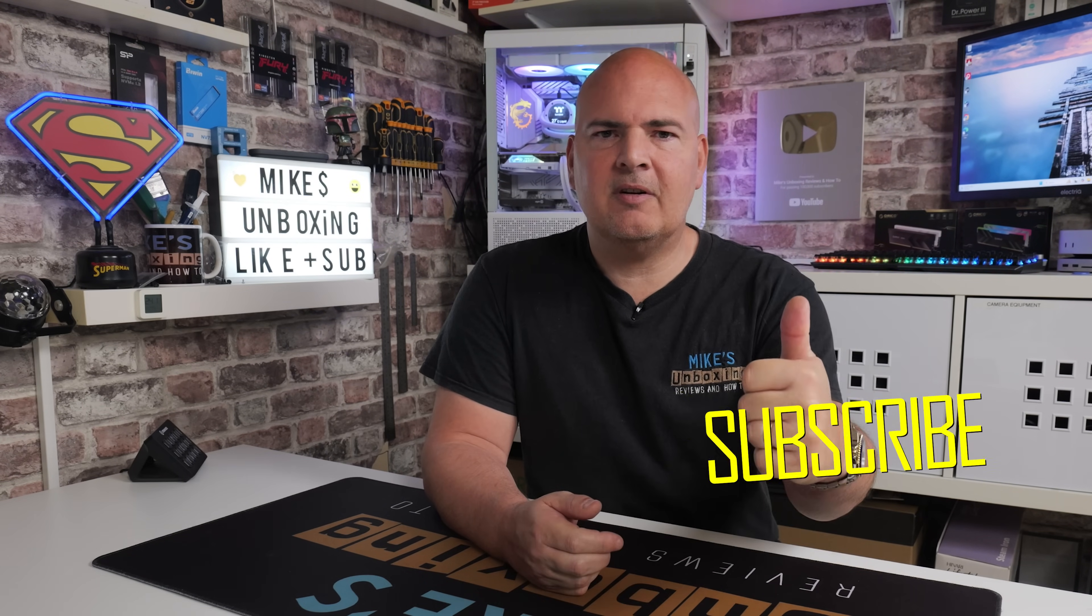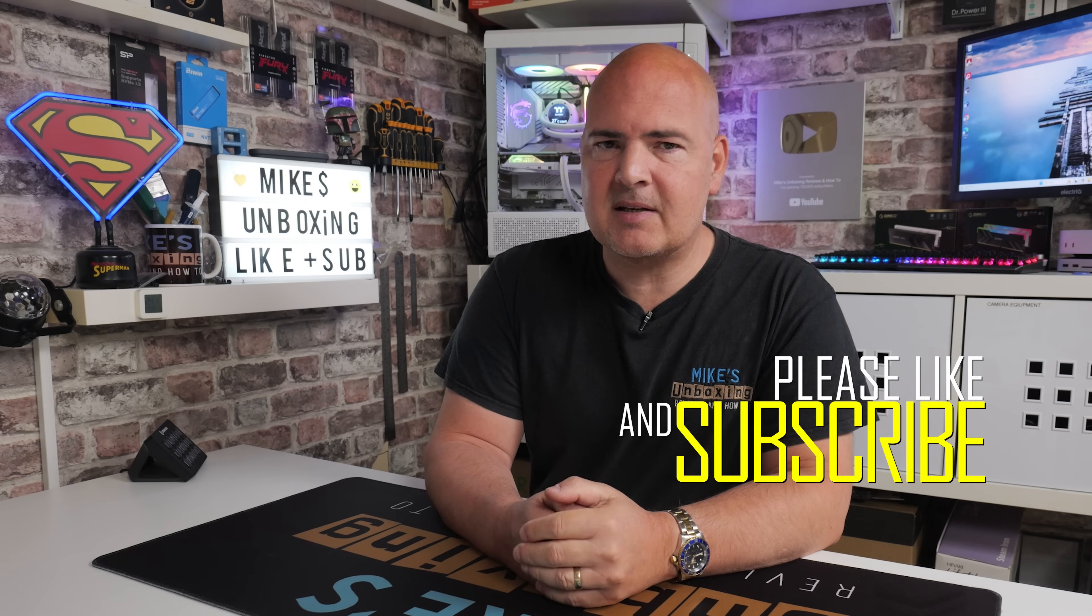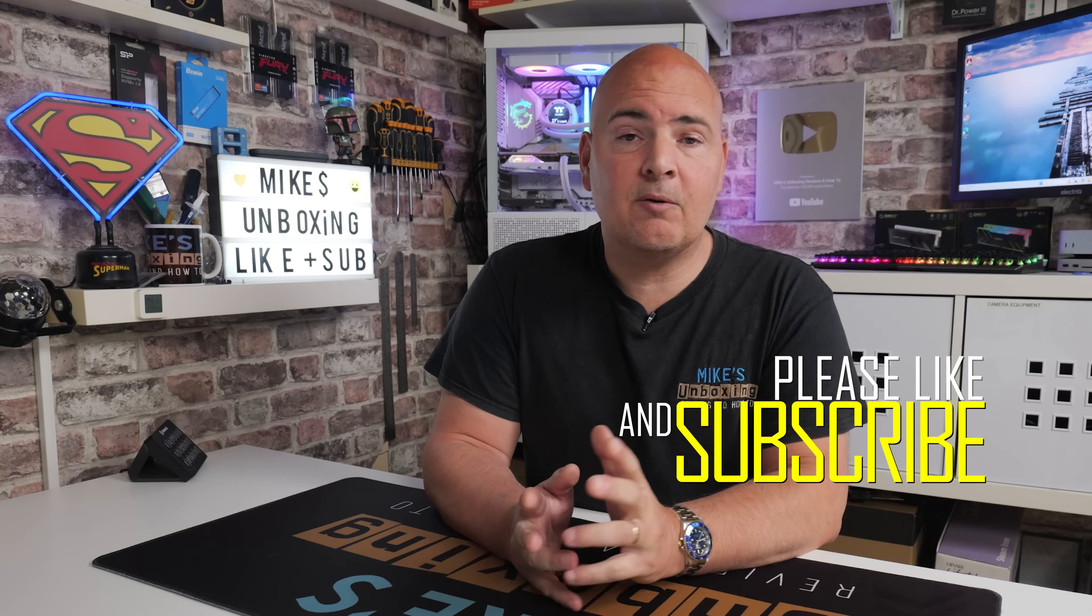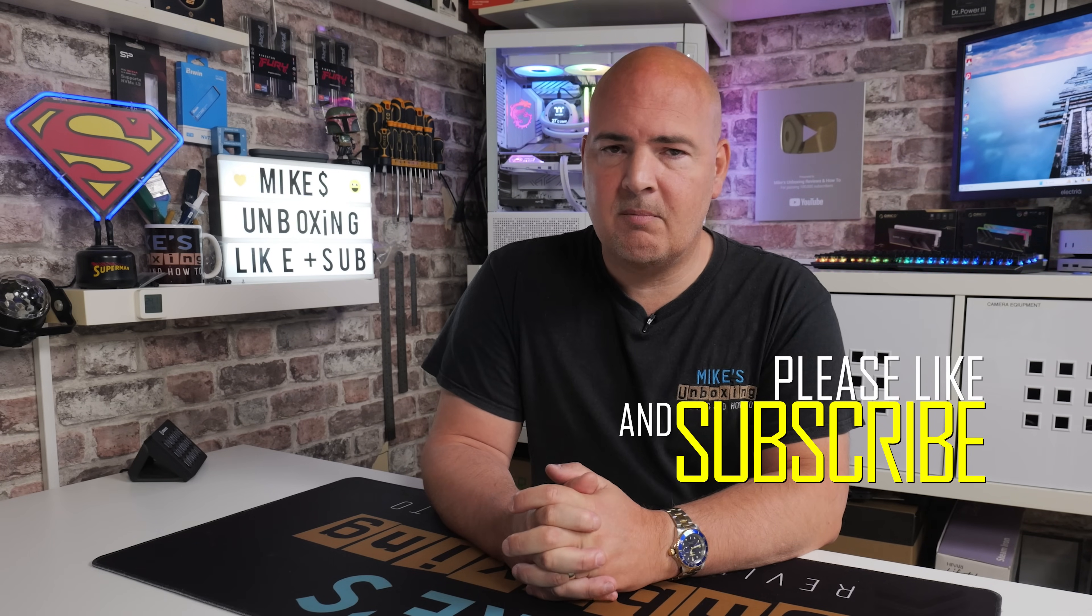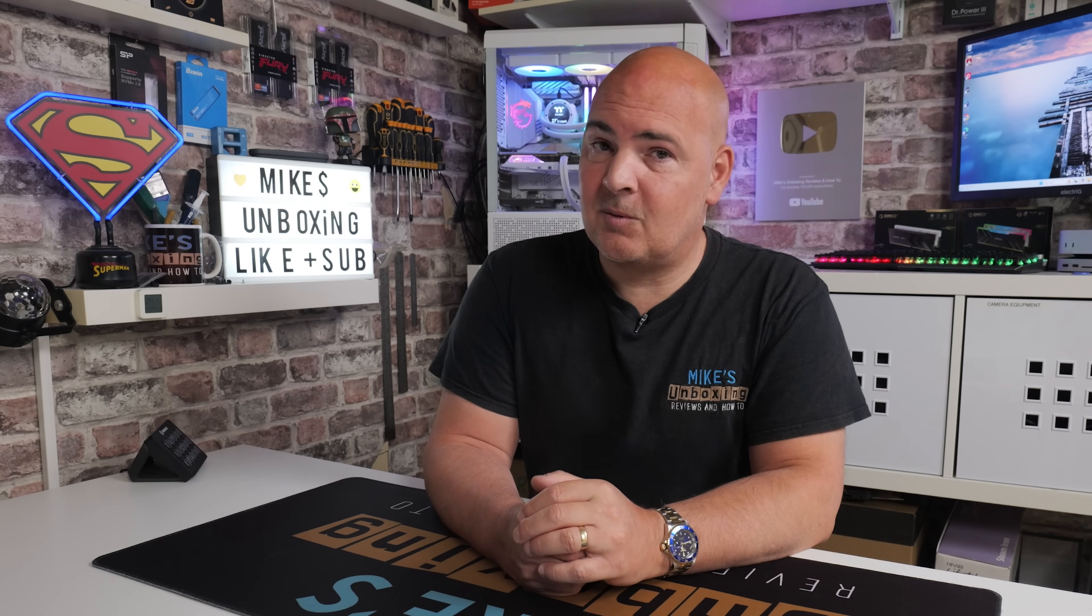That's going to pretty much wrap this video up. Hopefully you've enjoyed it. If you have, smash that like button. If you want to see more content on this on a daily basis, maybe consider hitting subscribe. And also don't forget to hit the chime icon. That way you can see a lot of future video releases. But for now, I've been Mike. This is Mike's Unboxing Reviews and How To. And hopefully we'll catch you in the very next video. Thanks for watching.